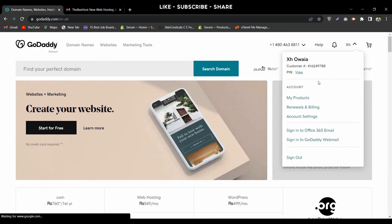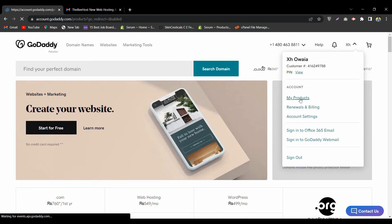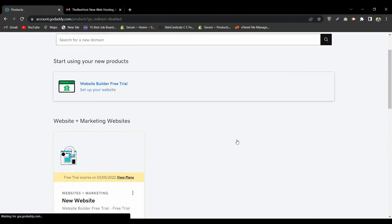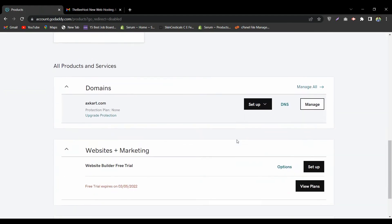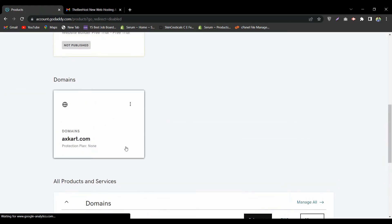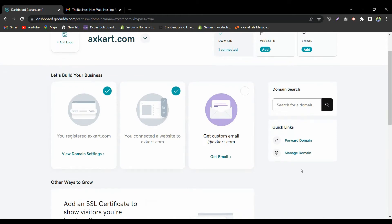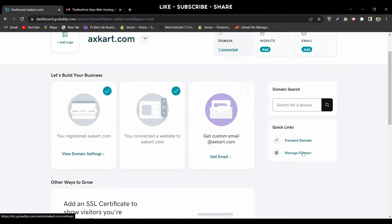Go to Account, then My Products, and scroll down to the domain section. This is the domain that we bought from GoDaddy. We will change the name server of this domain to the one from another hosting company named DB Host. Now go to Manage Domain.